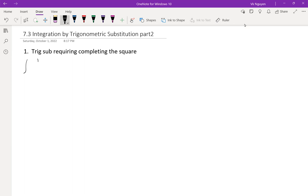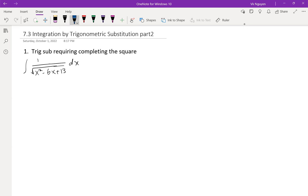The integral is 1 over the square root of x squared minus 6x plus 13 dx. To use trig substitution, we have to turn the radical into a sum of two squares or difference of two squares. Let's take a look at the radical x squared minus 6x plus 13. We can complete the square for this one.